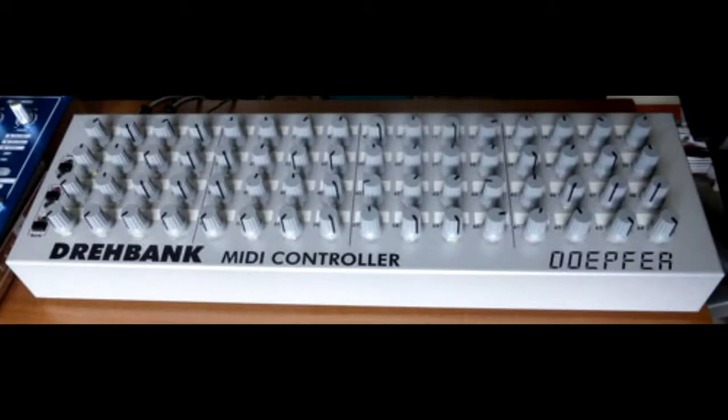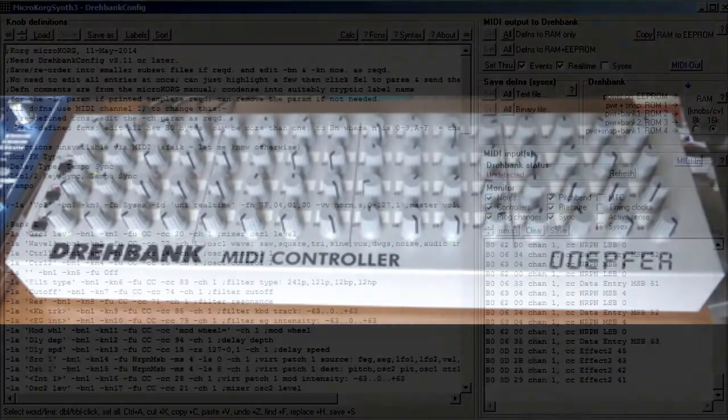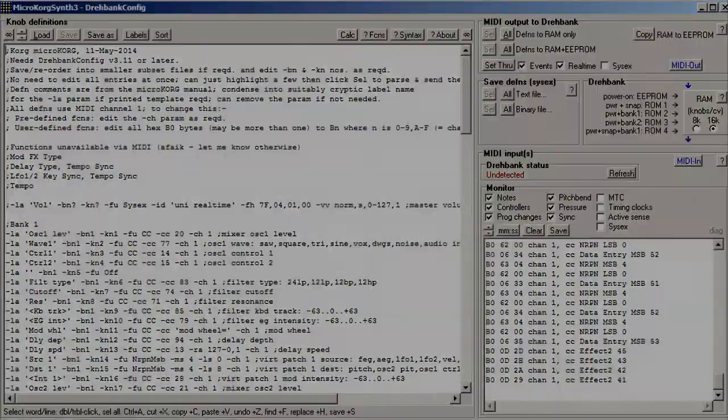The DrayBank controller stores MIDI messages for each of its 128 knobs in its internal memory, and these are output when the corresponding knob is turned, or if you've got the CV model, if the CV input voltage changes. The editor's function is to prepare these messages and store them inside the DrayBank.